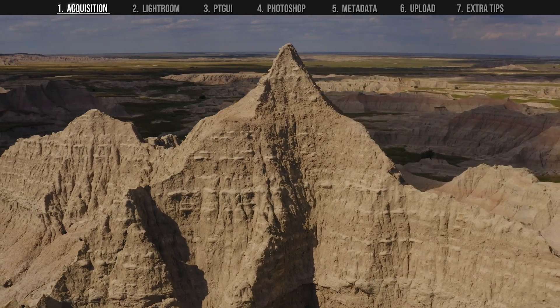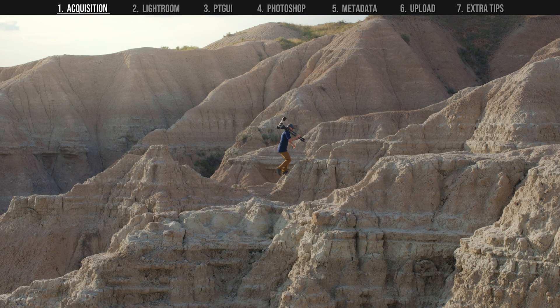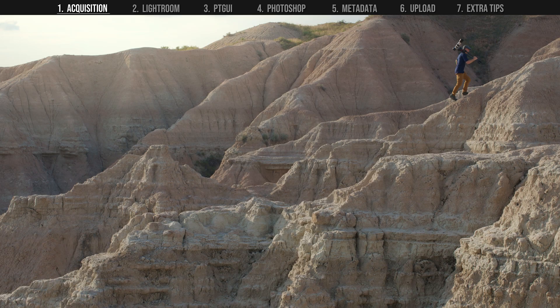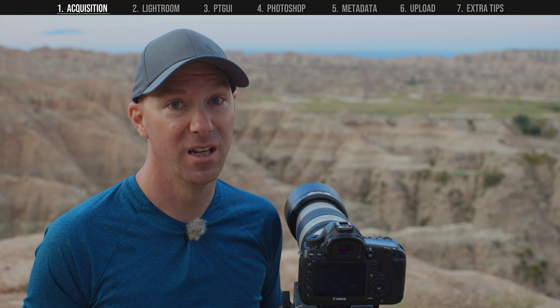Today I'm in the Badlands National Park taking some landscape photos, but you see, there's a problem. Trying to fit this expansive vista into a single image using a wide-angle lens just isn't doing it for me.